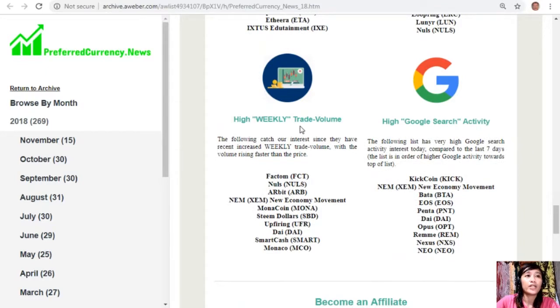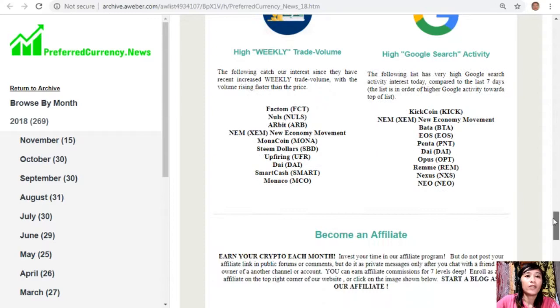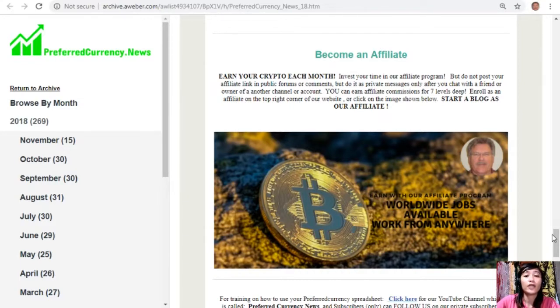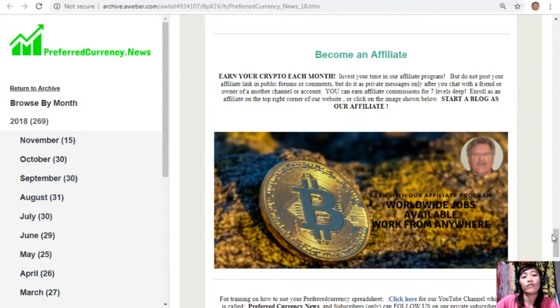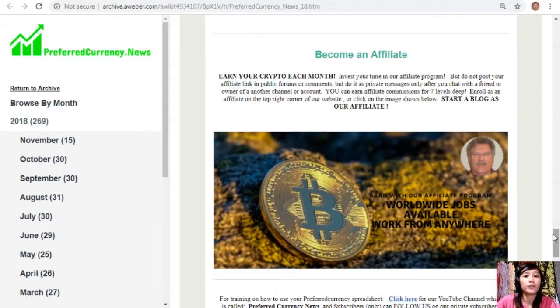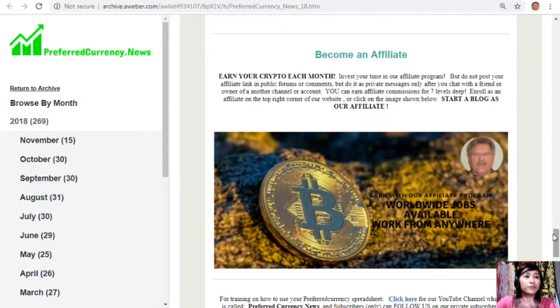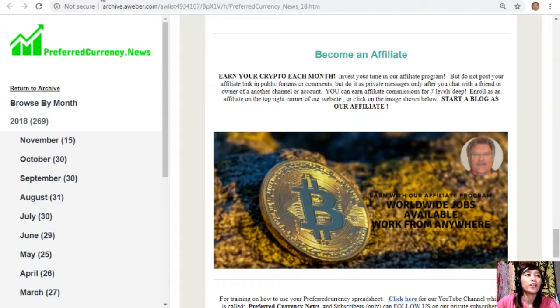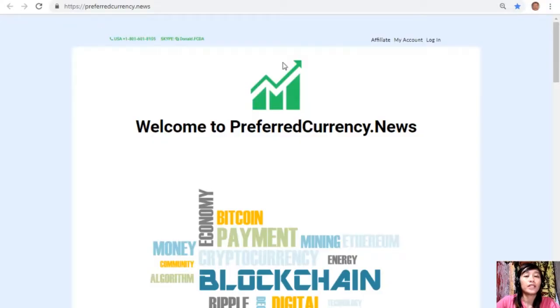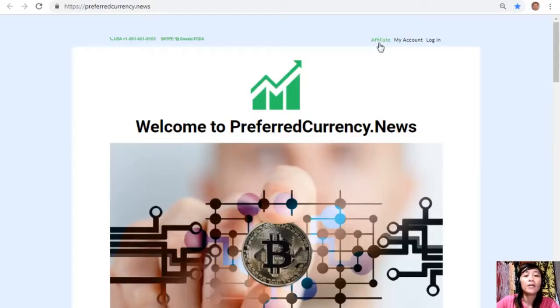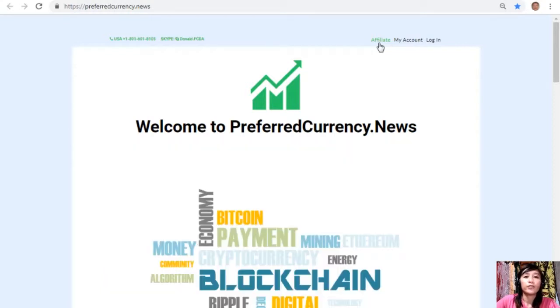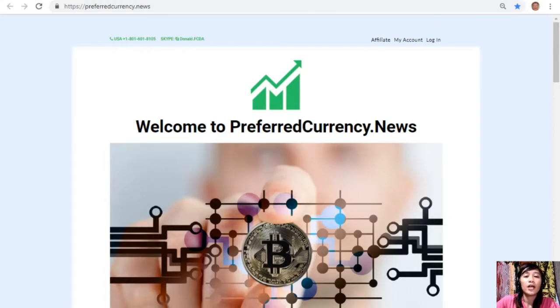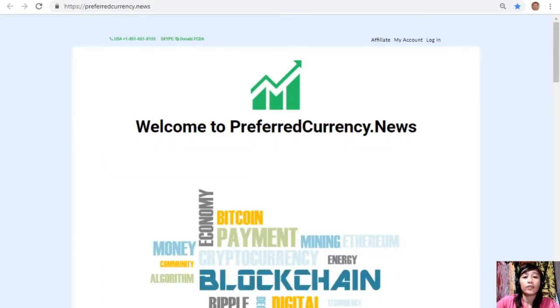We also have an affiliate program for all crypto lovers out there where you can become an affiliate for preferred currency dot news and earn your crypto each month. You can invest your time in our affiliate program where you can earn affiliate commissions for seven level speak, but you should not post your affiliate link in public forums or comments but do it as private messages only after you chat with a friend or owner of another channel or account. Enrolling here is very easy. All you have to do is click on the image here for our subscribers, or you can go to the website preferred currency dot news and click on the affiliate tab on the upper right corner, then enroll, do your first blog, and there you can earn your crypto. It's very easy guys. If you have other questions regarding this one, you can always contact the publisher because he really wants to connect with you personally.